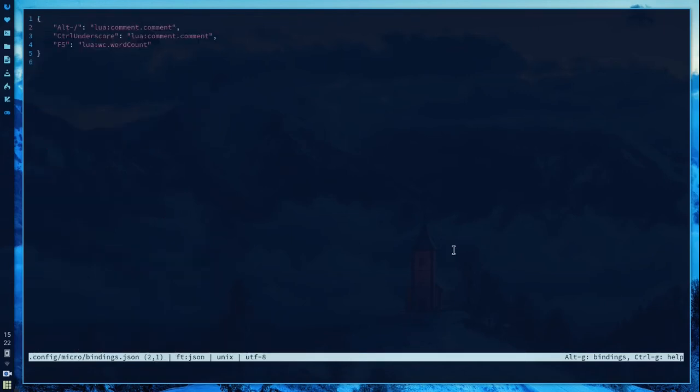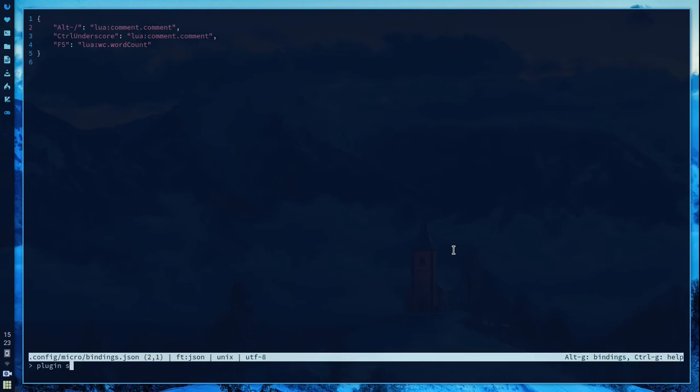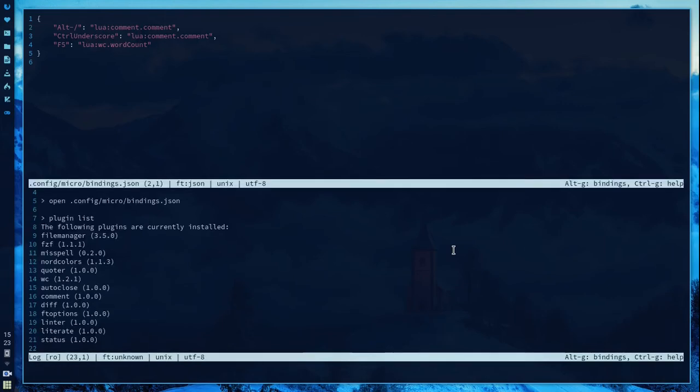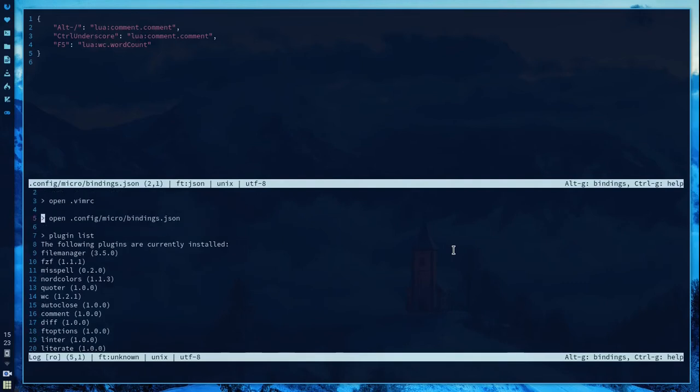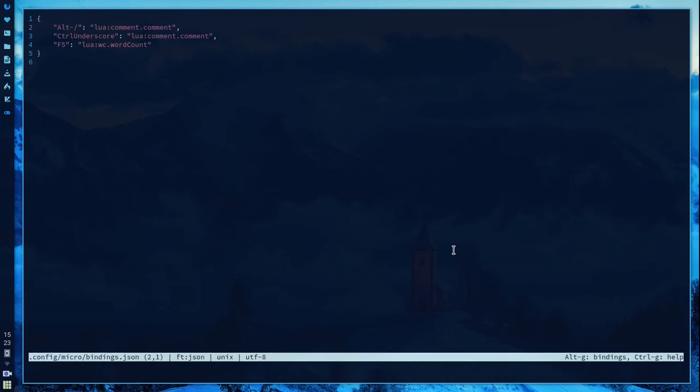You want to install a plugin? Then do Control E to open the command board and type plugin. Plugin search lets you easily install plugins. These are the plugins installed by default. Control T displays the total lines, words, and characters in the file.